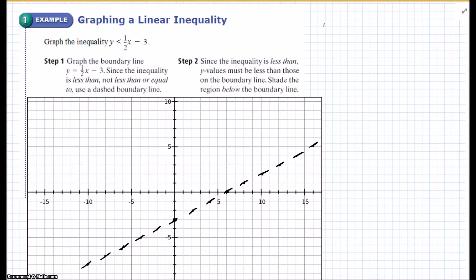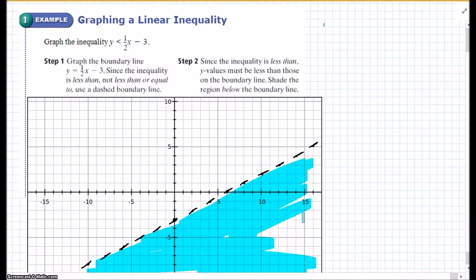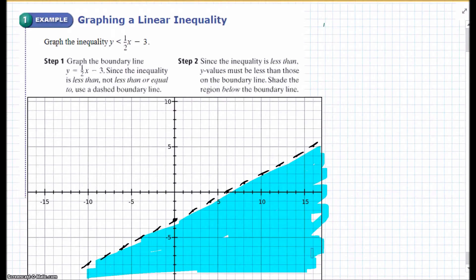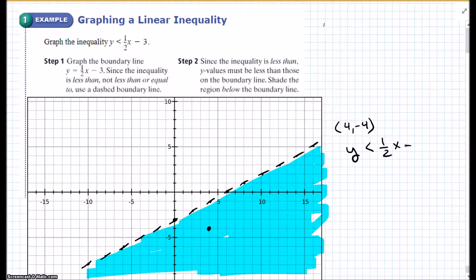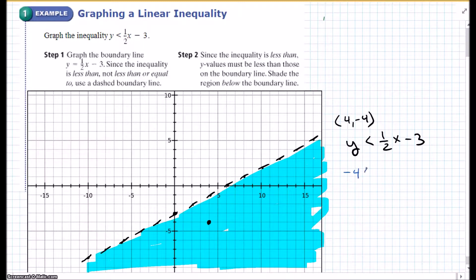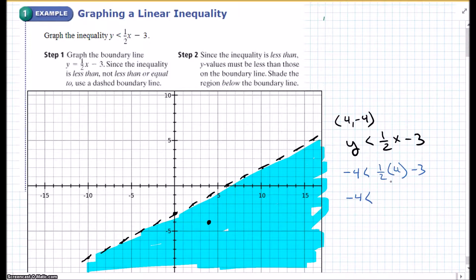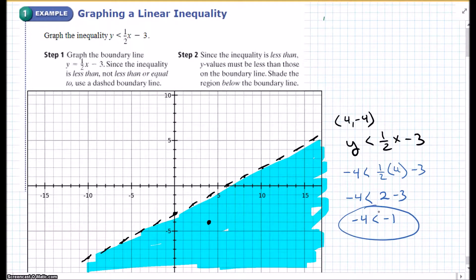It says y is less than, so we're going to shade below the line — everything below the line. Now we just need to pick a solution to verify the inequality works. Let's pick the point 4, negative 4 — that's in the shaded area. Plugging in: negative 4 is less than one-half times 4 minus 3, which gives negative 4 is less than 2 minus 3, so negative 4 is less than negative 1. That is true, so the equation works.